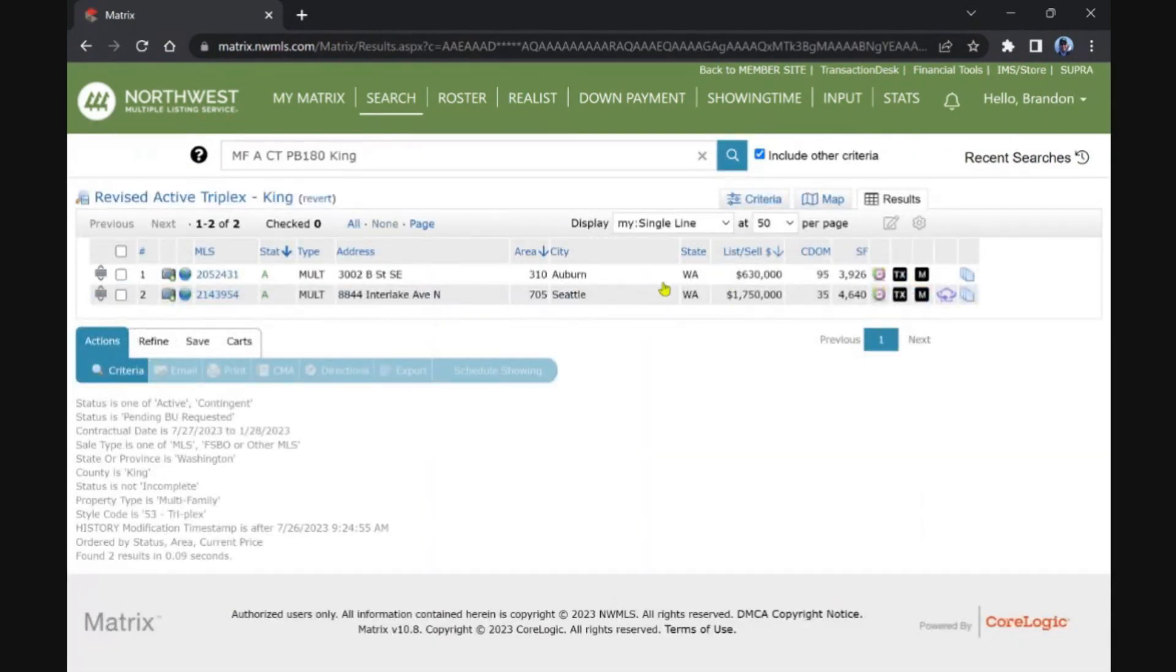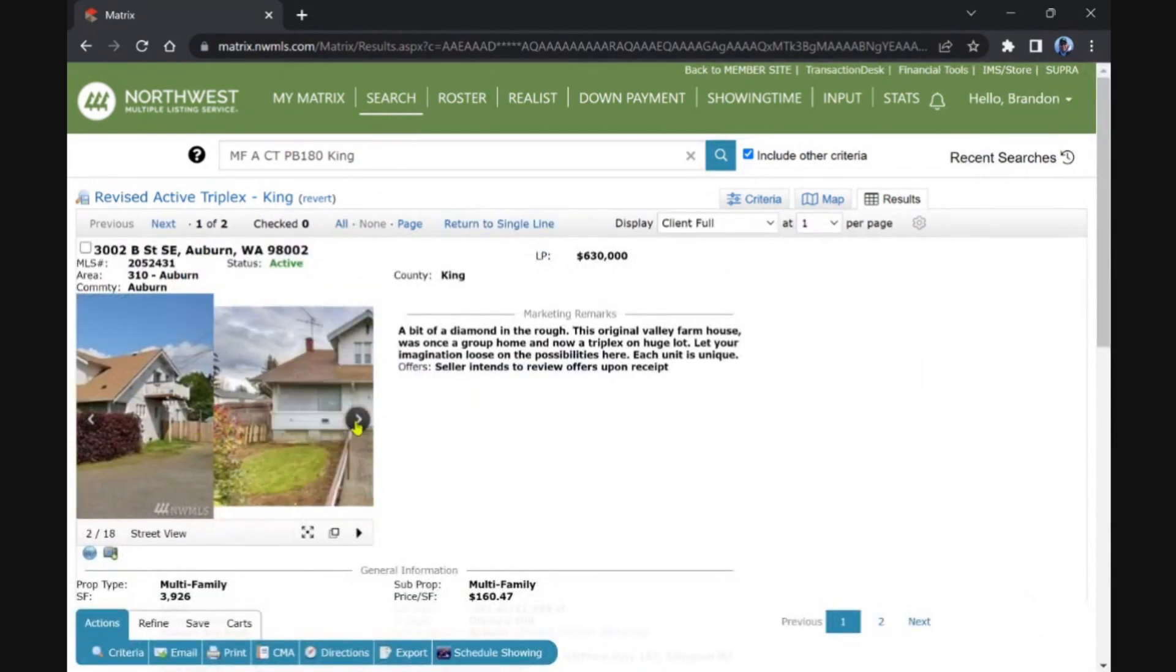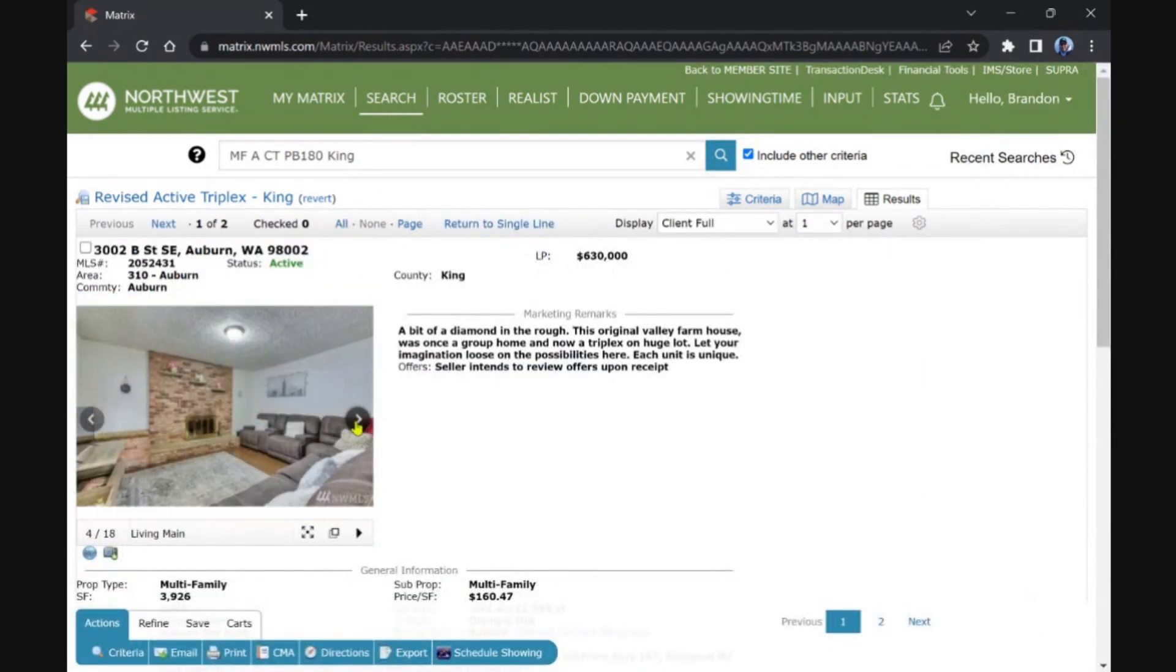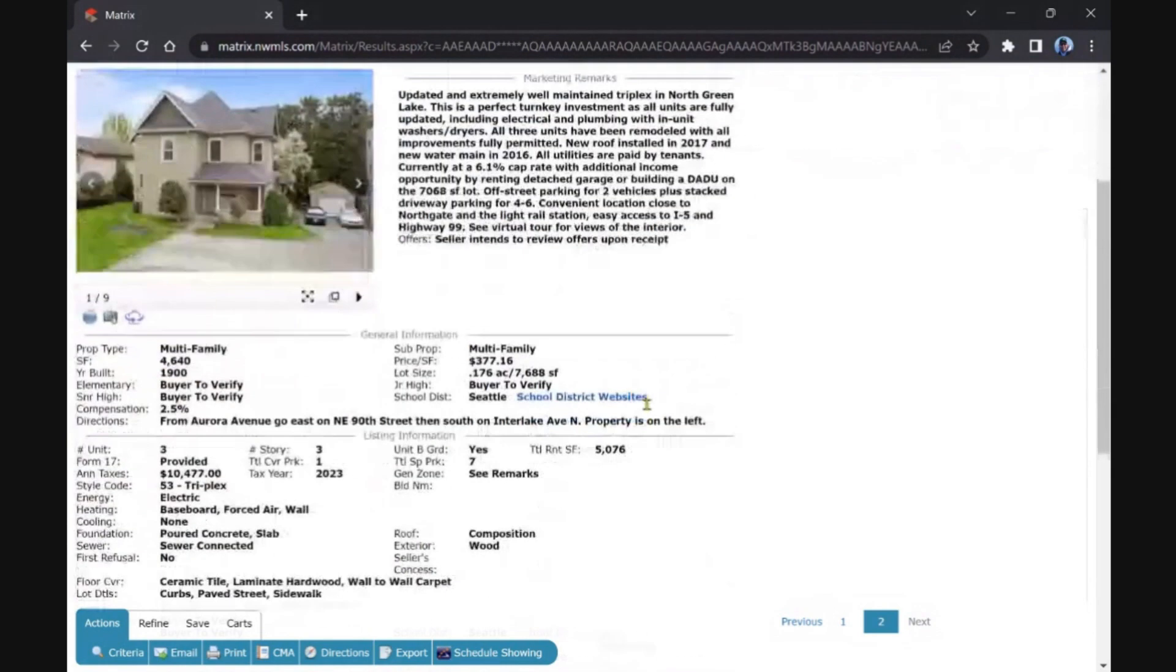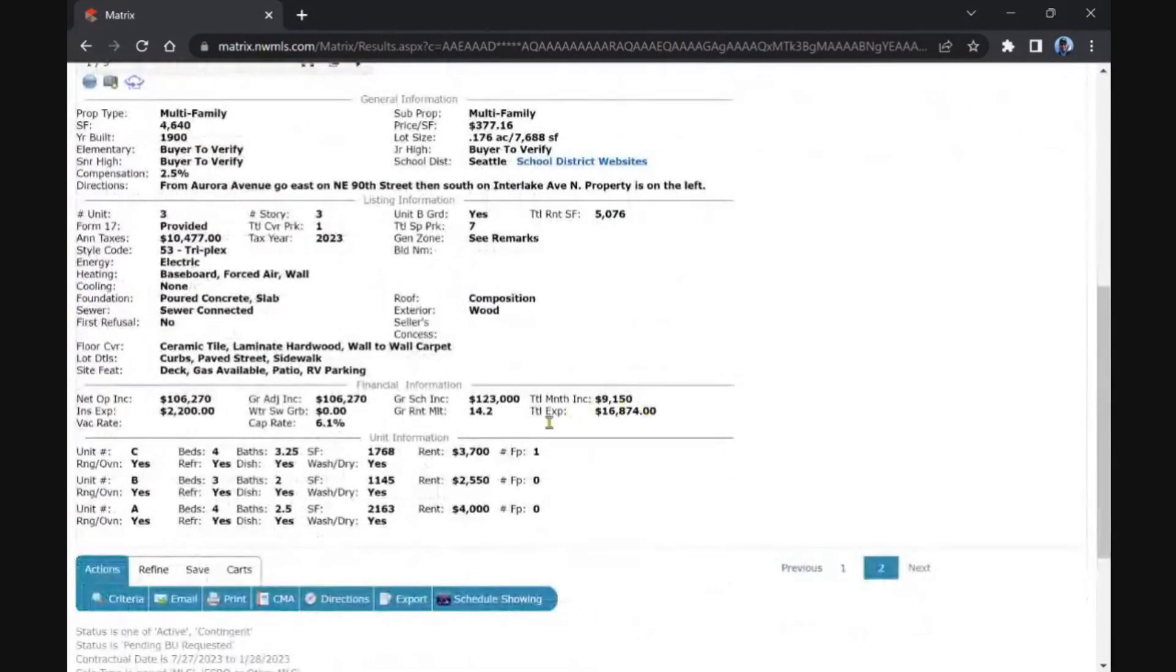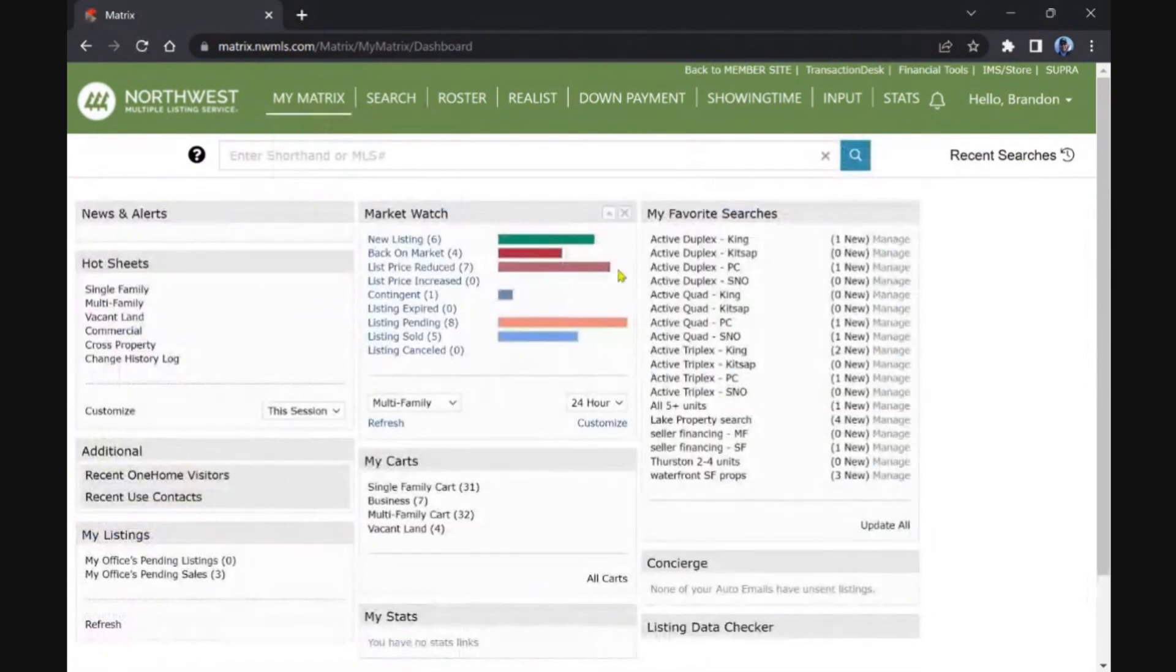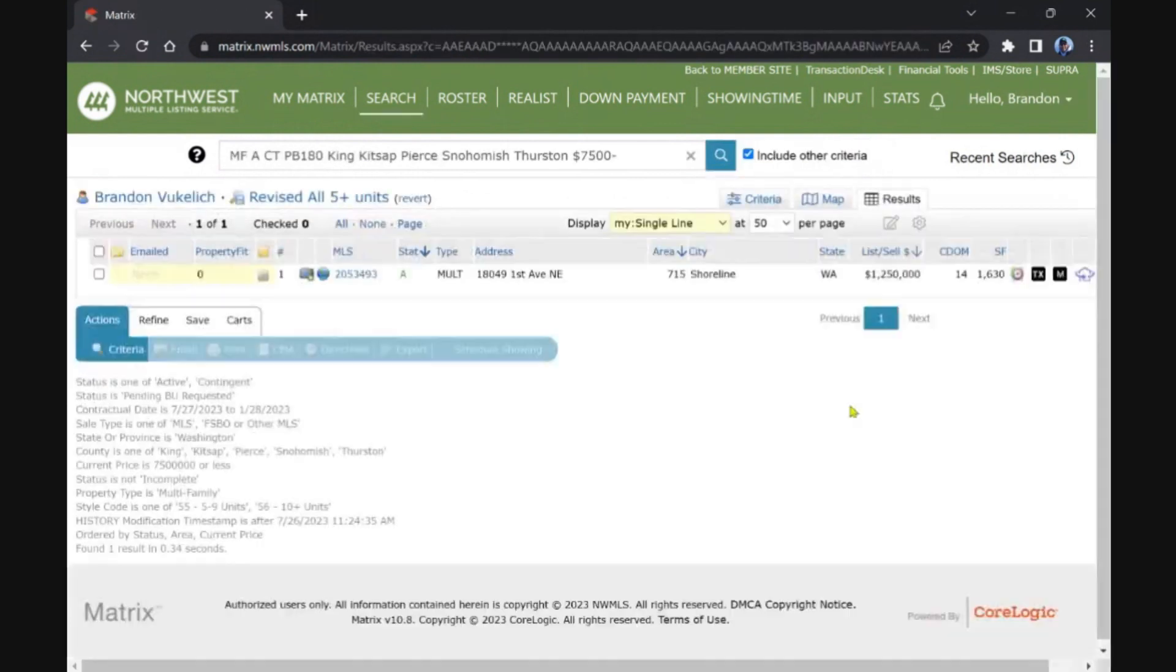Triplex in King. We have two that came back on market, one's in Auburn. This is definitely diamond in the rough for that price. And then this one in Ballard, Green Lake area. Three units for $1.7M, very big. I think we covered this one just not too long ago.